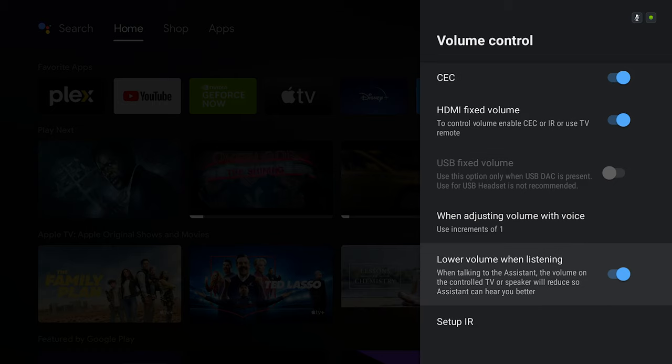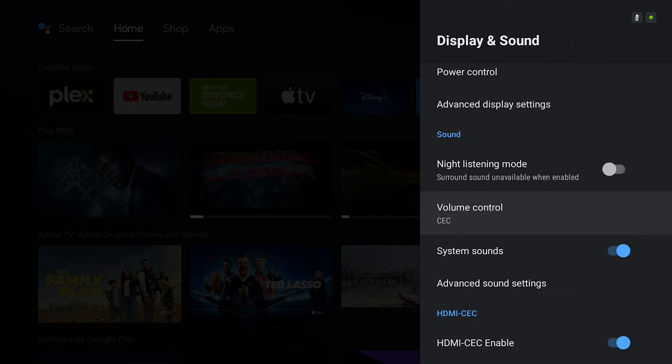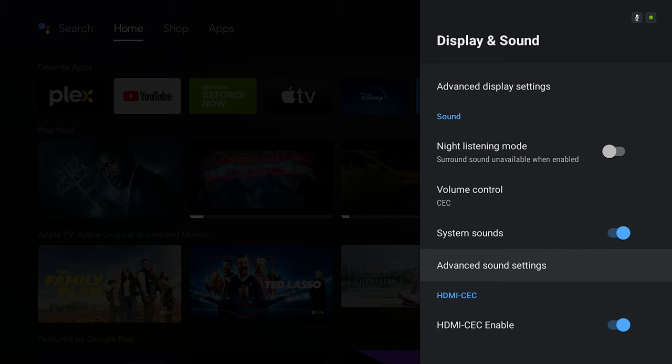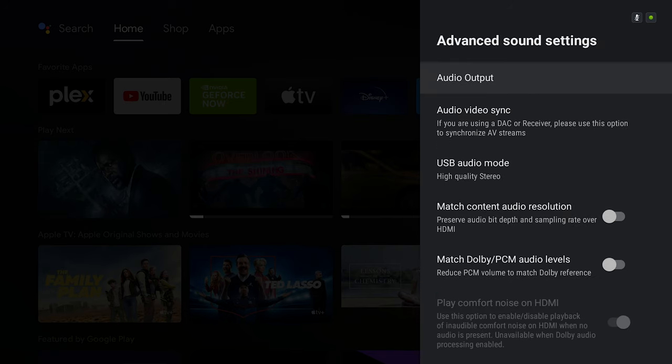System sounds are enabled. This is where if you click on the Nvidia Shield remote, any button you press, you're going to hear some system sounds. Now this is one of the most important things, which is the advanced sound settings for people who have home theaters and sound systems.